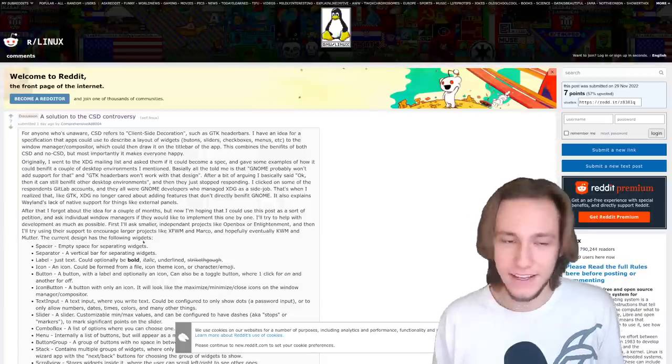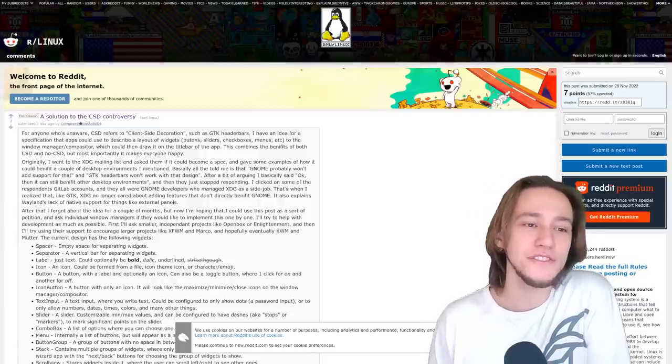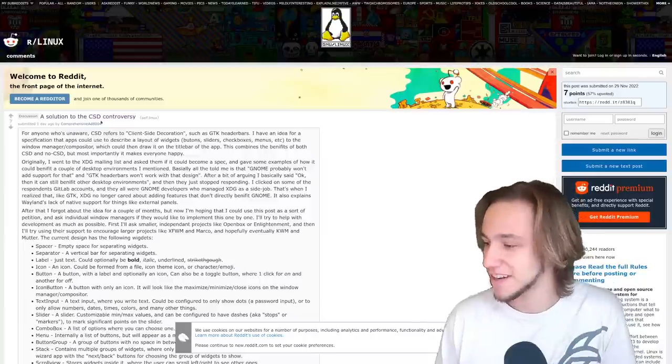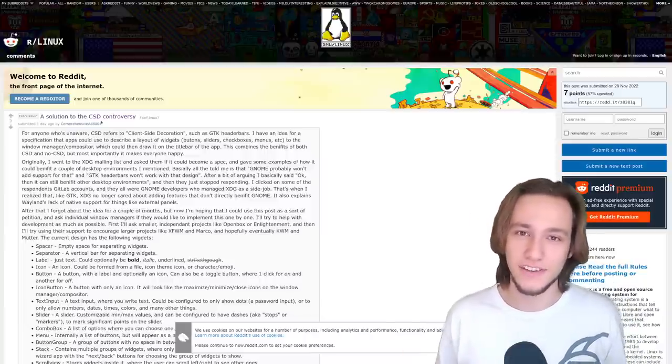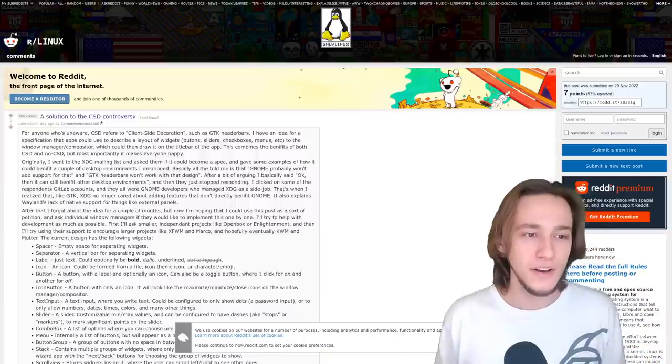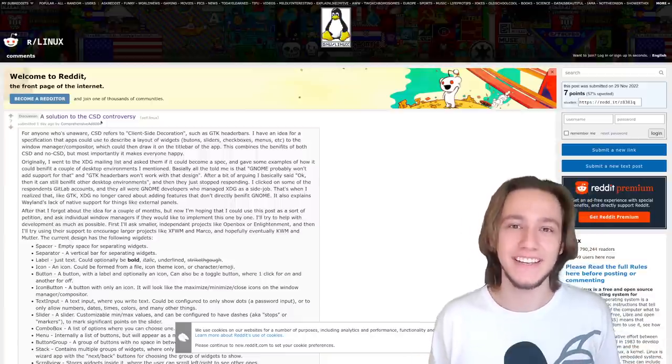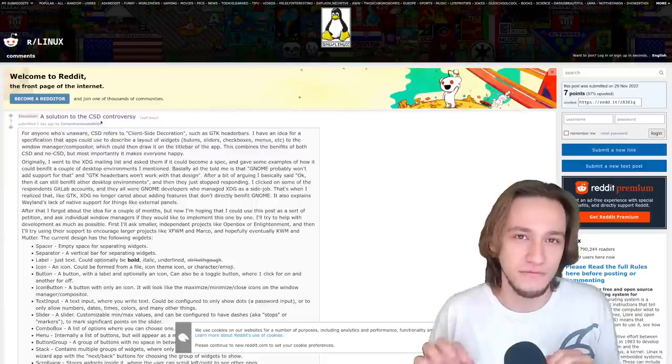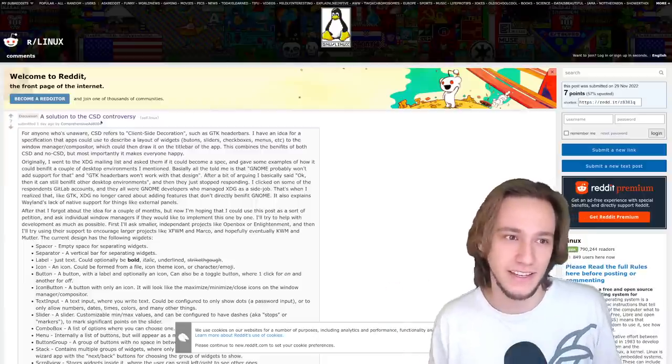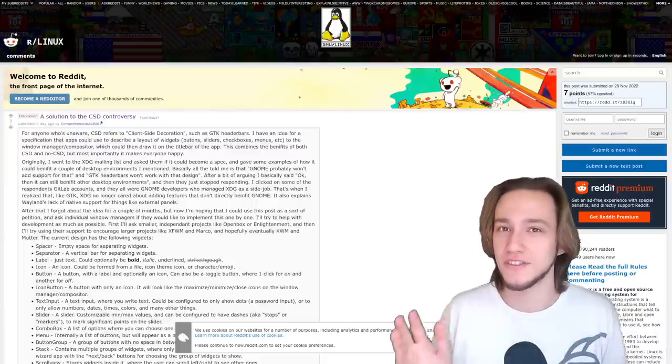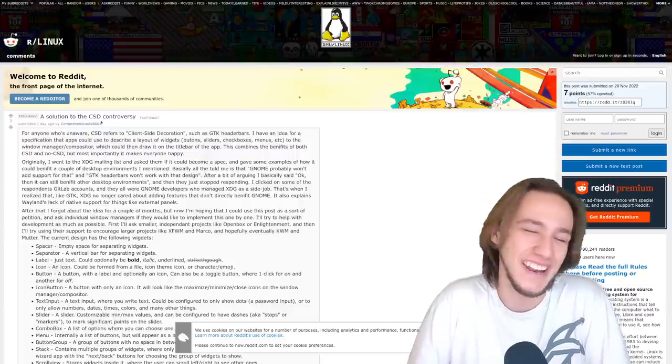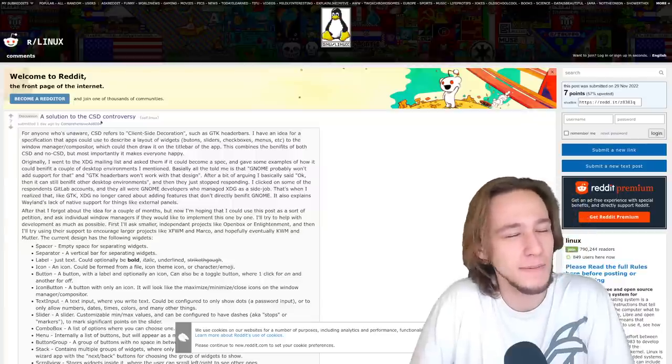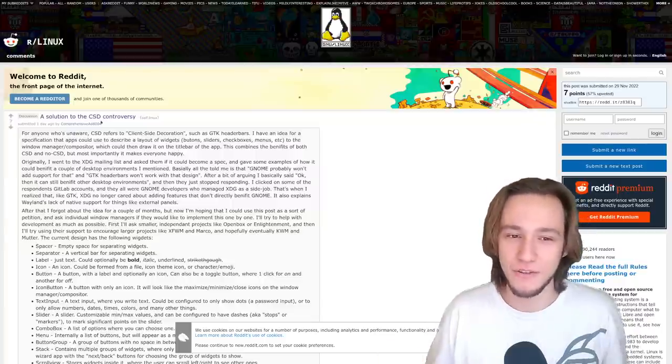So, funnily enough, I saw this Reddit post which says a solution to the CSD controversy. Now, it is true that CSDs are a bit of a controversy. Which one is better? Which one should we use? So, what I wouldn't expect is this solution. First of all, there's no solution. There's different ideas and opinions, but even if there's some magic solution, then it's probably not going to be on Reddit. That's probably not the place to discuss this kind of things, the magic solution.